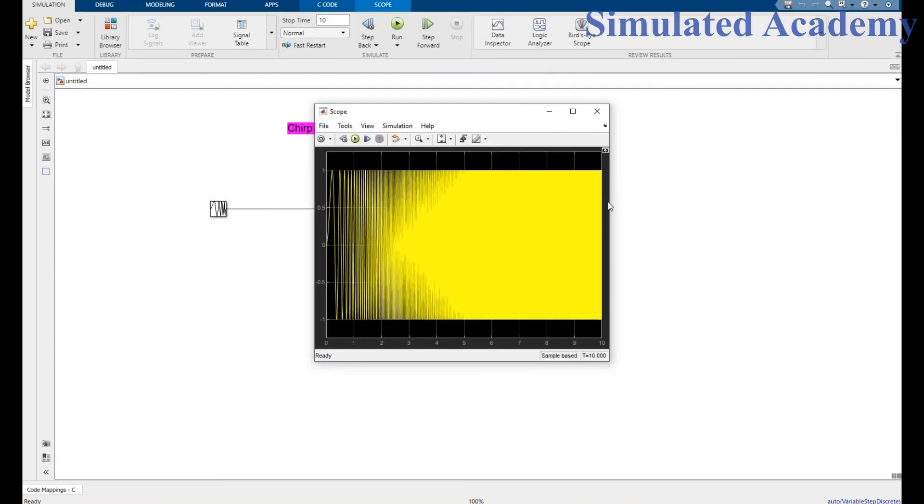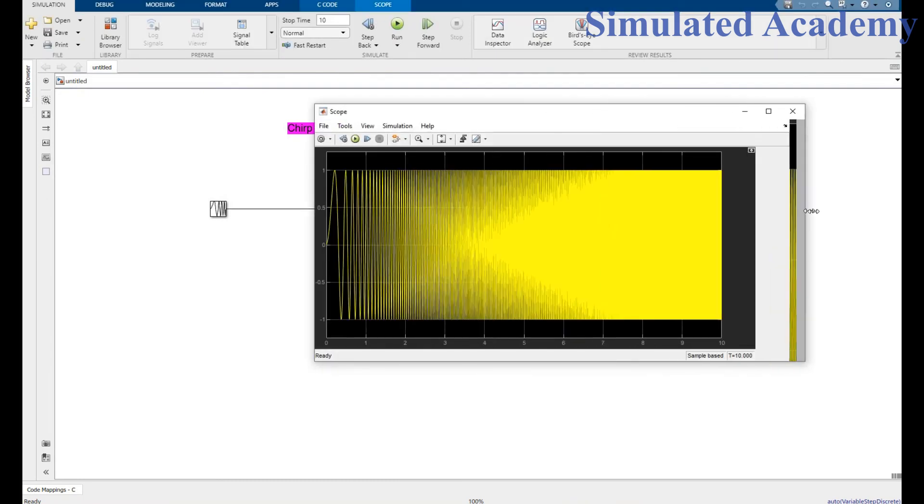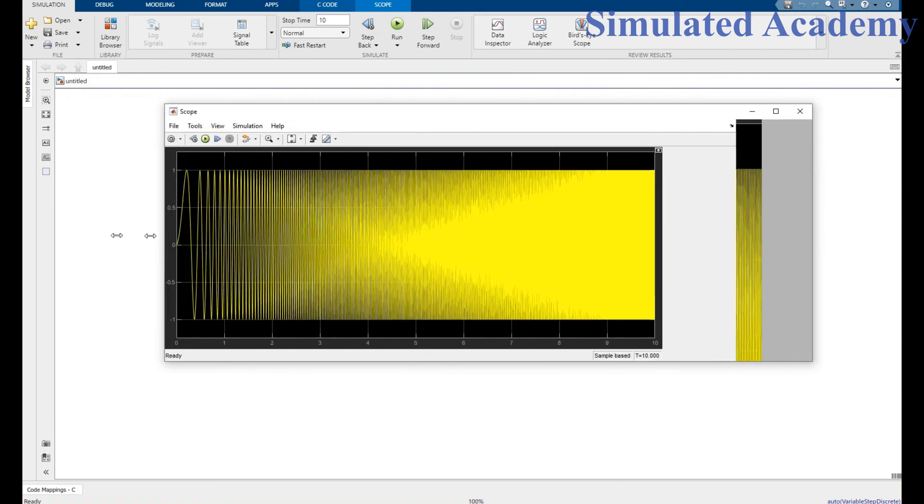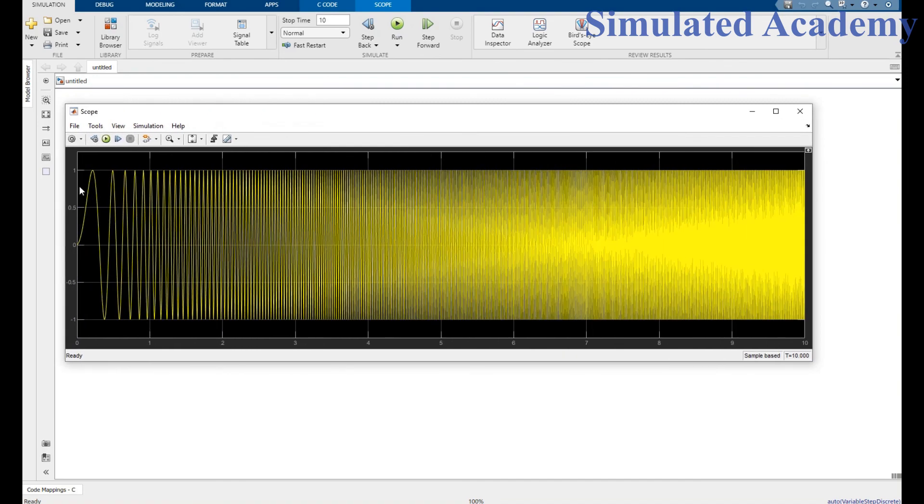Here it is, it's my signal whose frequency is increasing. But note that the amplitude is exactly the same, constant. It doesn't change.